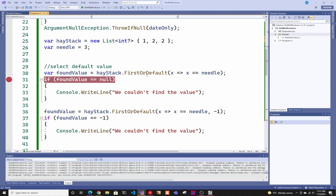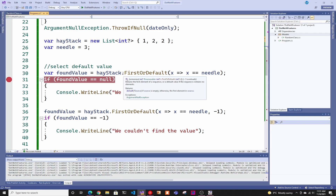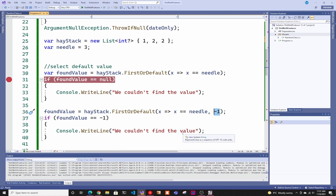Now let's move on to the next feature: FirstOrDefault with a custom default. FirstOrDefault is one of the LINQ functions I use the most — to check whether something is in a list and return the first match, which is usually null when nothing is found. But now with .NET 6, you can change that default value. Instead of returning null, you can make it return negative one for numbers, or a string like 'we couldn't find a value' for string collections.